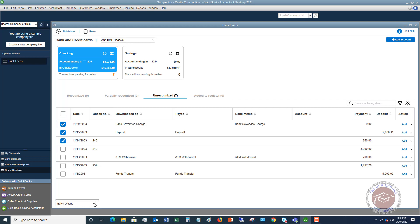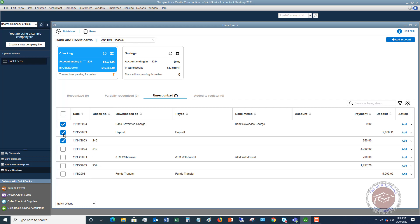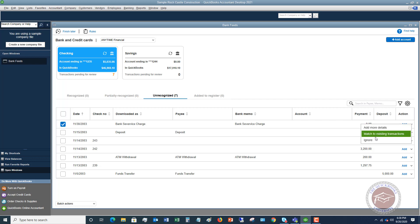If you check off multiple transactions, you can go to Batch Actions and choose Ignore, Add, or Modify. There's also a drop-down menu on individual transactions where you can add more details, match to existing transactions, or ignore. Ignore is useful if a transaction downloaded as a duplicate — maybe you've already added it to QuickBooks and don't need to match it.